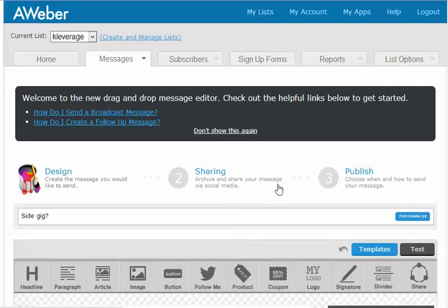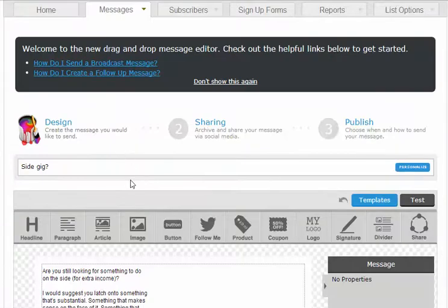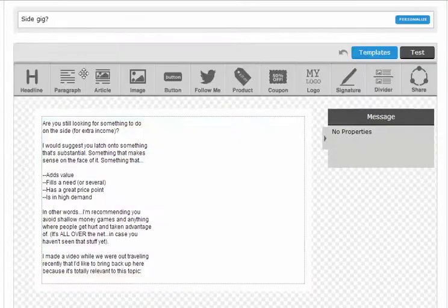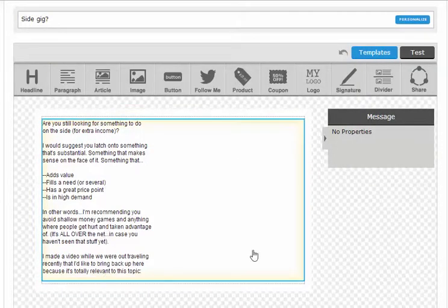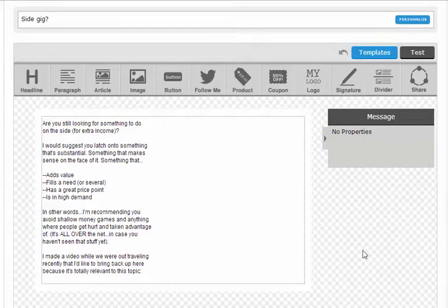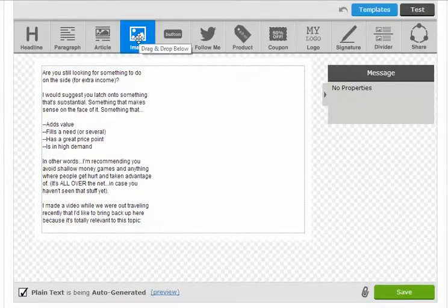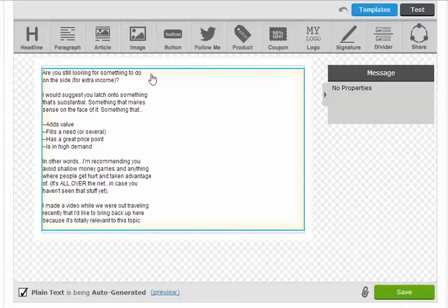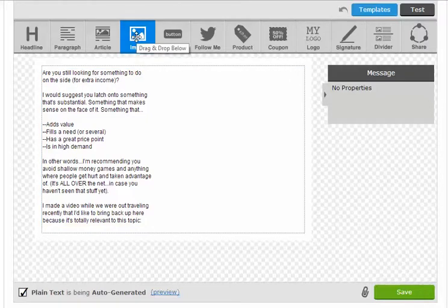Hey guys, today I want to do a quick tutorial on how to embed video in an AWeber broadcast or follow-up message. What I have here, just to save some time on the tutorial, is a partially done broadcast that I'm setting up. I've got some of my content ready to go here. The next step is to embed the video. I'm not sure what other ways there may be, but this is how I've done it quickly, easily, and effectively for months now.